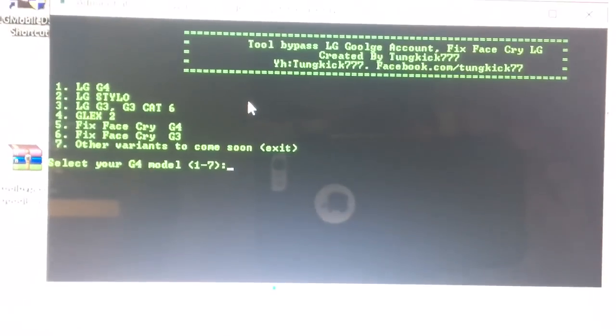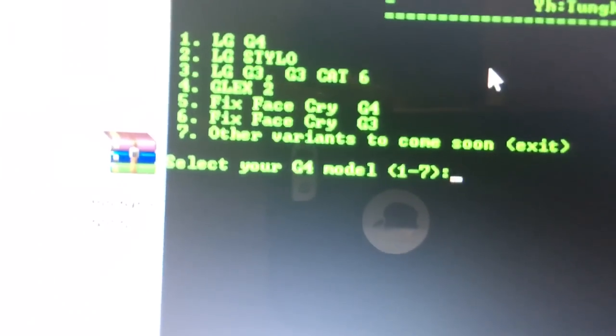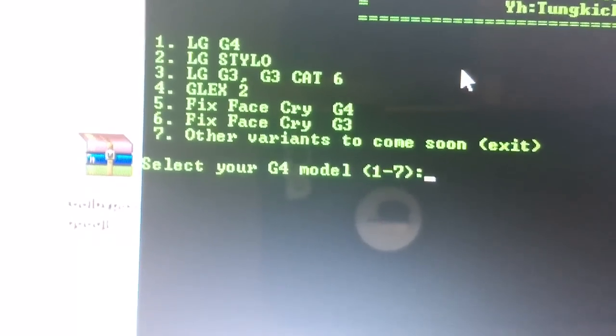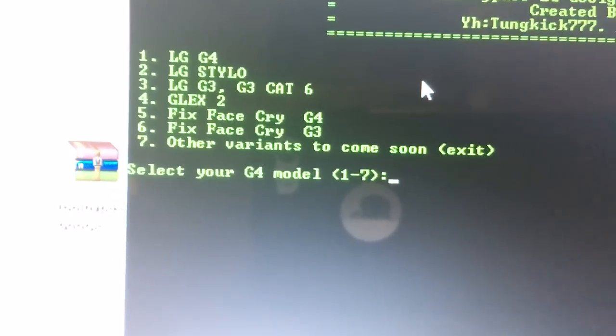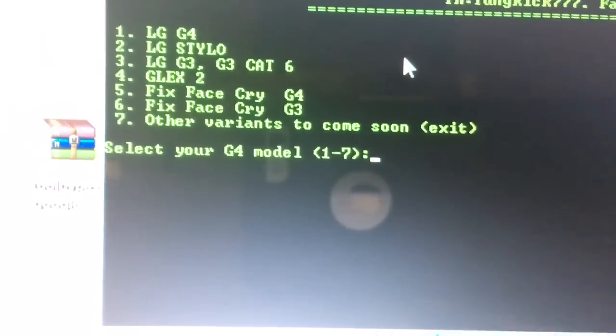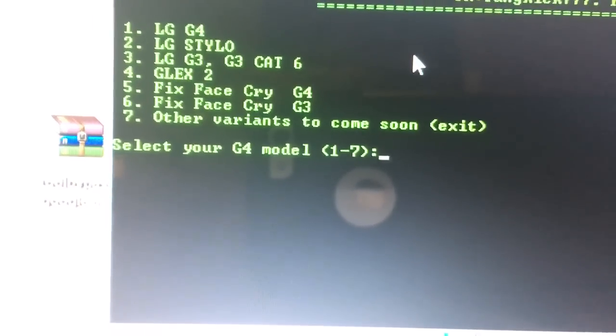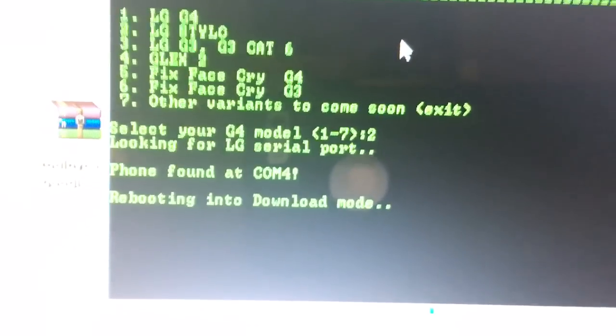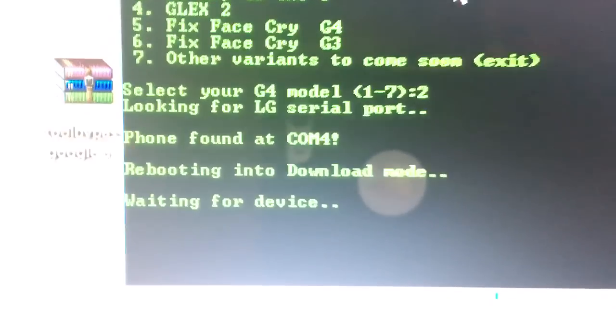It's going to ask you what device you want. In this video we're doing the Stylo, so I'm going to enter that. And then it found the phone on COM4.